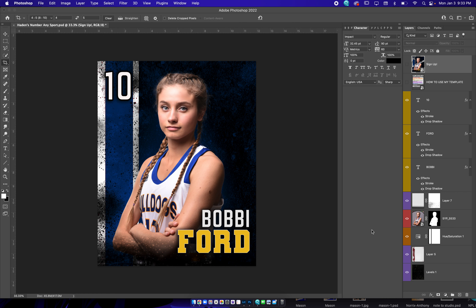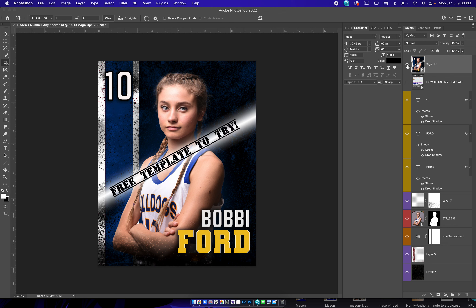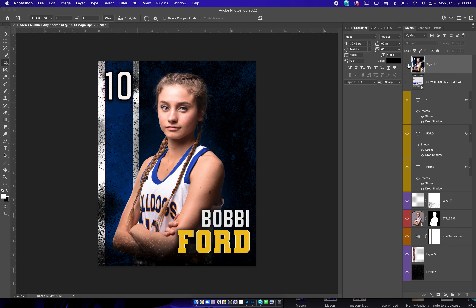Hey, my name is David of Weathington Photo. Thank you for checking out this template. This is the free template that I will be giving if you sign up for my email list. If you would like to have this template to try it out and make sure you like how I do my templates, you can get this one free just for signing up for the email.